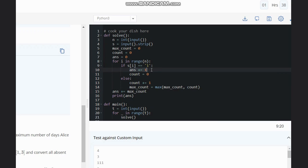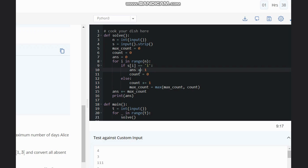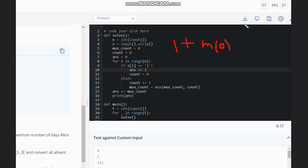So those zeros can be turned to ones. We add that maximum count to the answer, and we are already adding 1 to the answer each time we have a 1 in the string. So the answer becomes the number of ones plus the maximum count of zeros, which I discussed earlier. I hope you all understand this solution. Thank you.